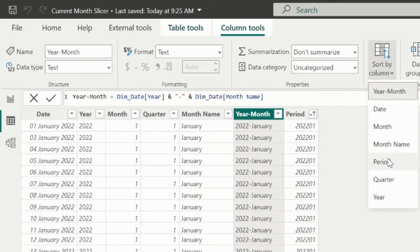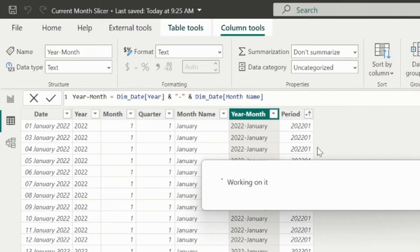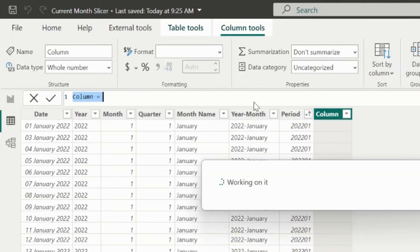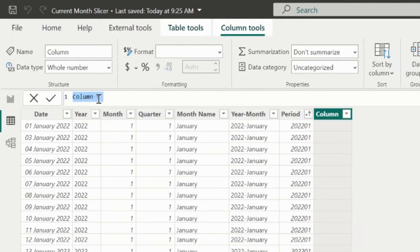Based on this, I will apply a sort order for my year month column. Next, I will add one another column. I will name it as with current month text.